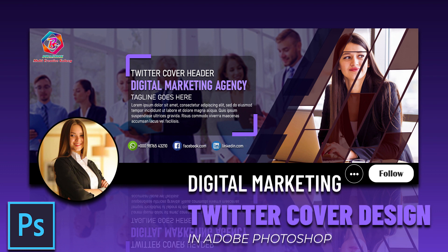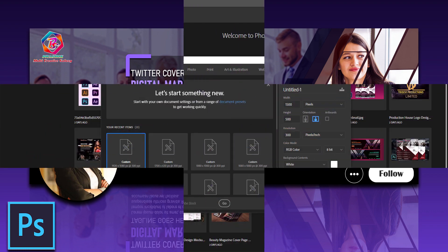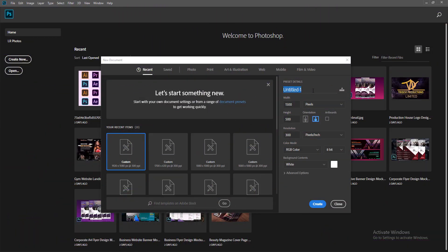Hello everybody, hope you are doing well. This is Swastik Acharya, the owner of Swastik MC Galaxy, and welcome back to my channel. Today I am here with a new design concept or tutorial with Adobe Photoshop, which is related to digital marketing or the digital marketing agency Twitter cover header design.